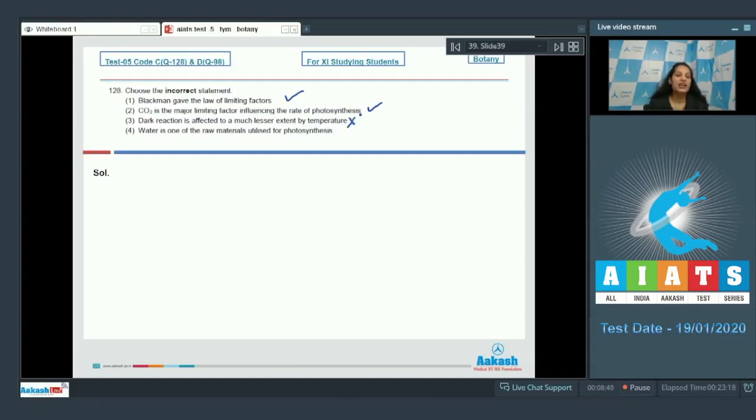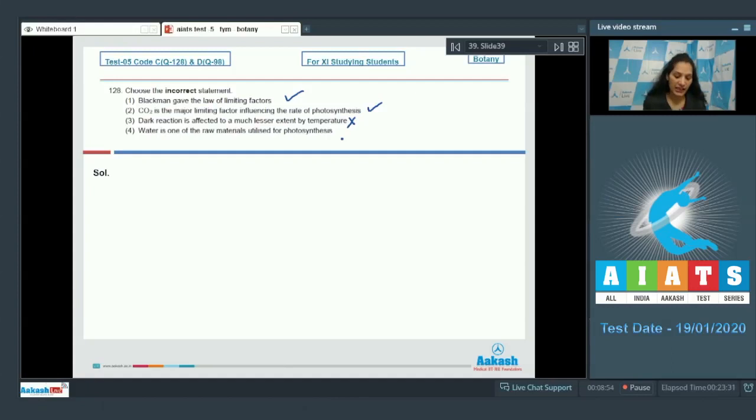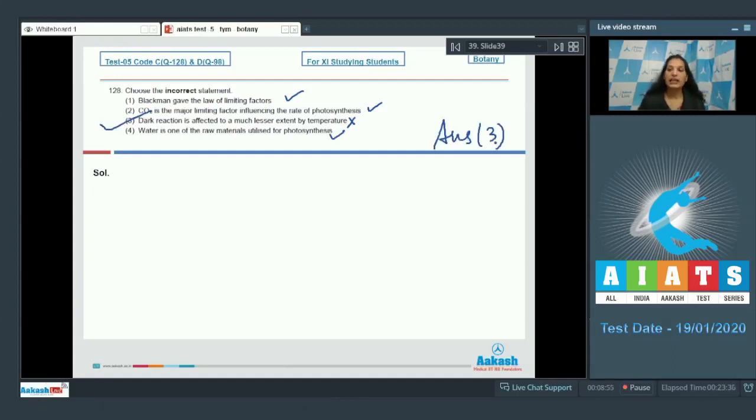Because dark reaction is totally enzymatically controlled and enzymes are affected by temperature. So this is incorrect. Fourth one. Water is one of the raw materials utilized for photosynthesis. It is correct. So the correct option for the given question is option number three.